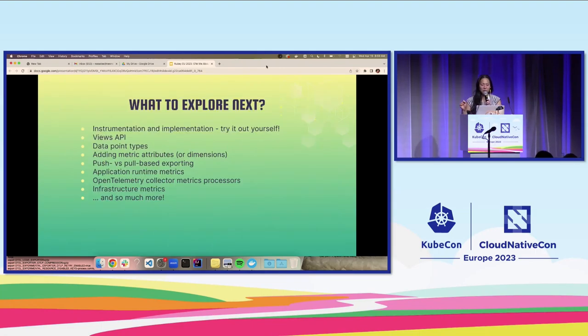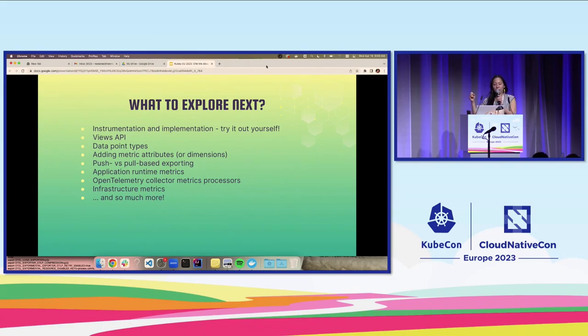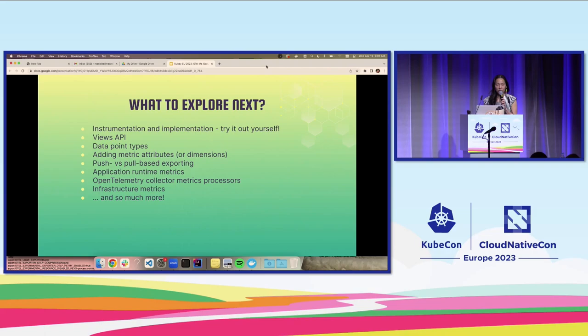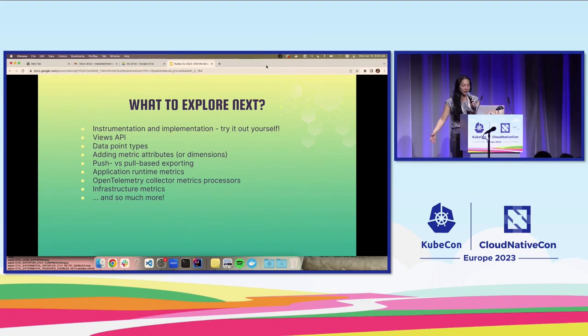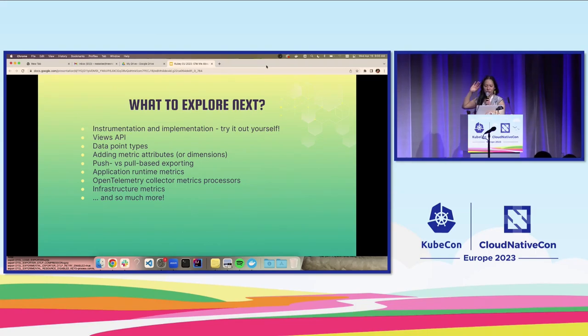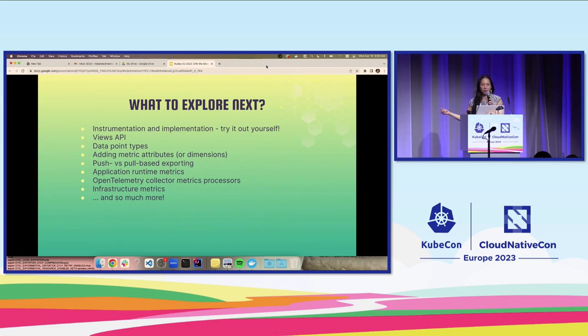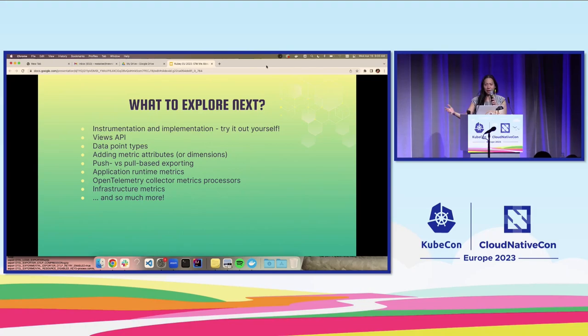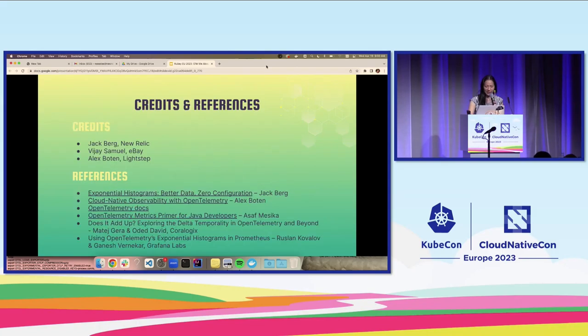What to explore next? There's so much more to learn. There's so much I didn't cover, whether in-depth or even mentioned at all. First suggestion would be to try it out yourself. Instrumentation, implementation. There's something called the views API, which is really neat. And you can use it to actually change the default aggregation of these instruments. That's one of the customization options I didn't really go over. But yeah, look into push versus pull based exporting, application runtime metrics. The OpenTelemetry collector provides different processes you can use to transform your metrics data. And there's so much more. This is just a suggested reading slash exploration list.